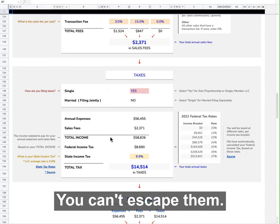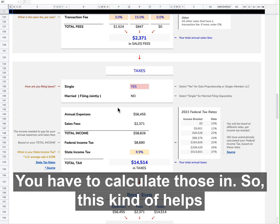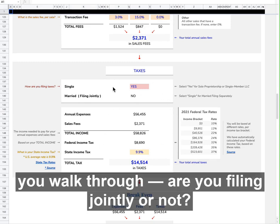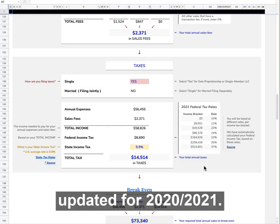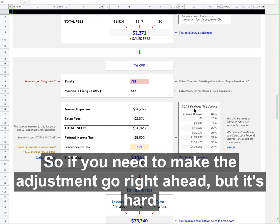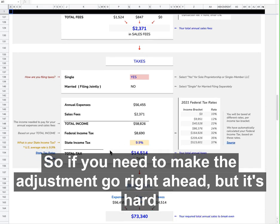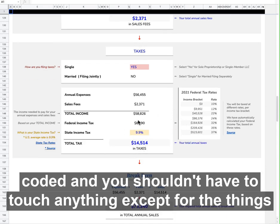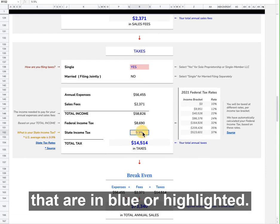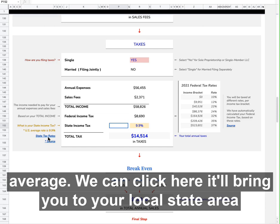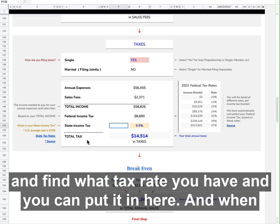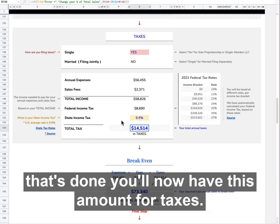This next section is taxes — you can't escape them, you have to calculate those in. This helps you walk through: are you filing jointly or not? Are you married or single? You'll have different rates. The rates right now are updated for 2020/2021, so if you need to make an adjustment go right ahead, but it's hard-coded and you shouldn't have to touch anything except the things that are in blue or highlighted. Your state income tax depends on what state you live in — this 9.9% is the US average, but you can click here and it'll bring you to your local state area to find your tax rate and put it in. When that's done, you'll have this amount for taxes.